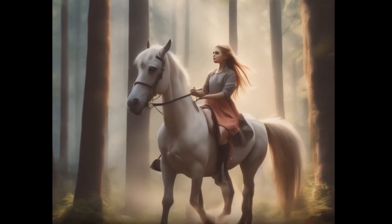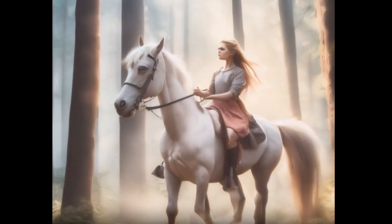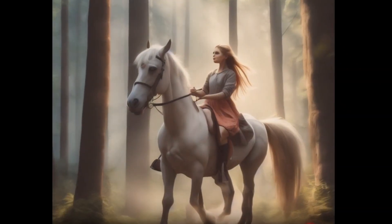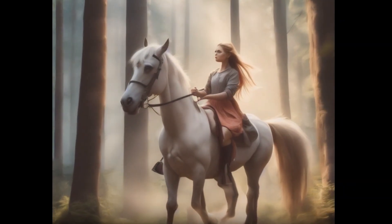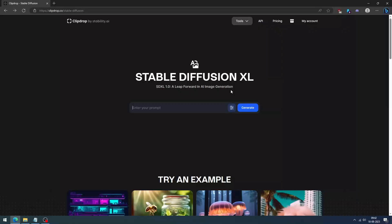Also, you don't need video development skills anymore. To start with, first we need images that can be used for animation. So let's create a cartoon girl image with ClickDrop. Visit the ClickDrop website, enter the prompt, and click the generate button.